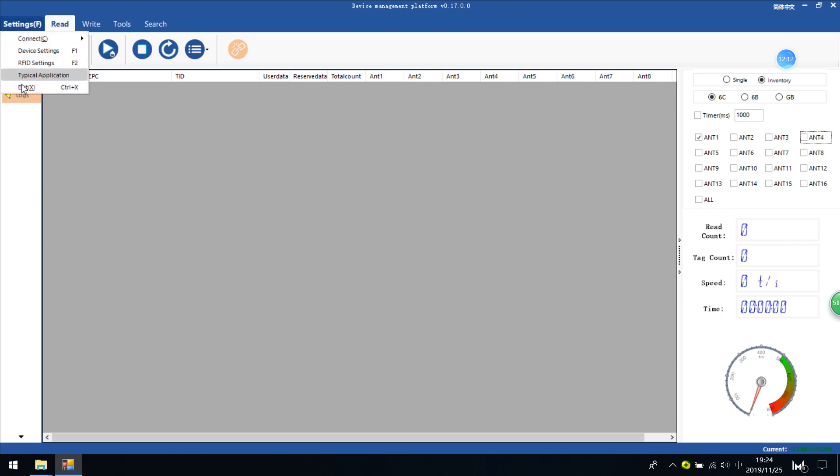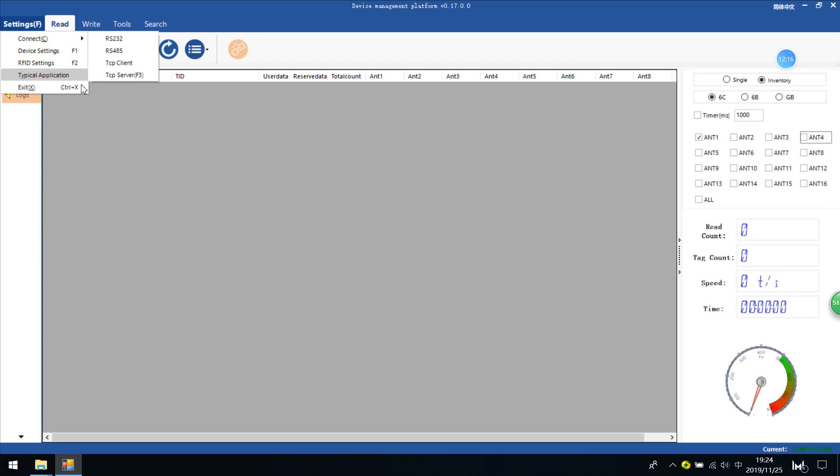So this is the basic function of settings. All configurations are here. You can read configuration here. So this is part one I want to show you about the settings and read settings. Thanks for watching.